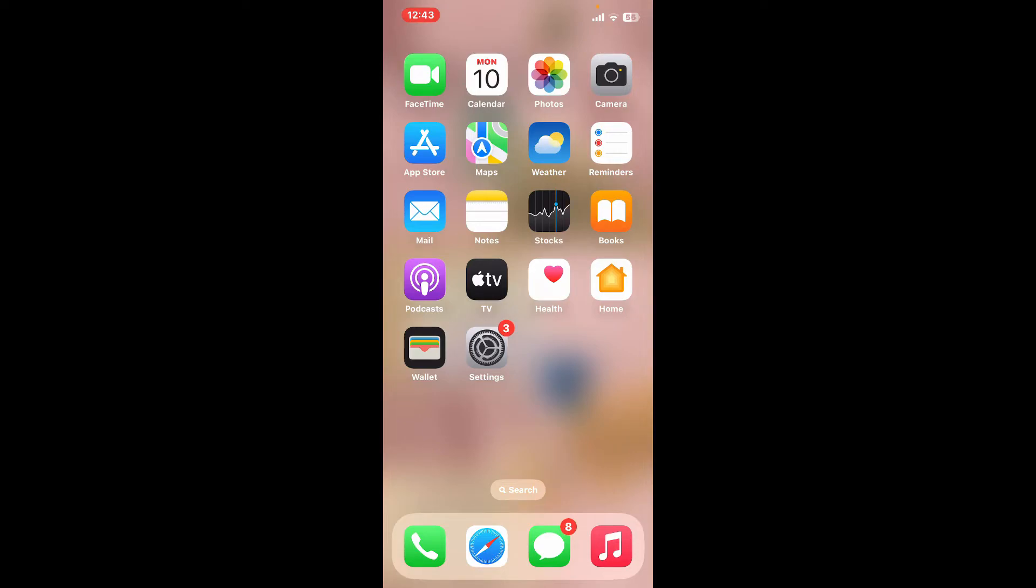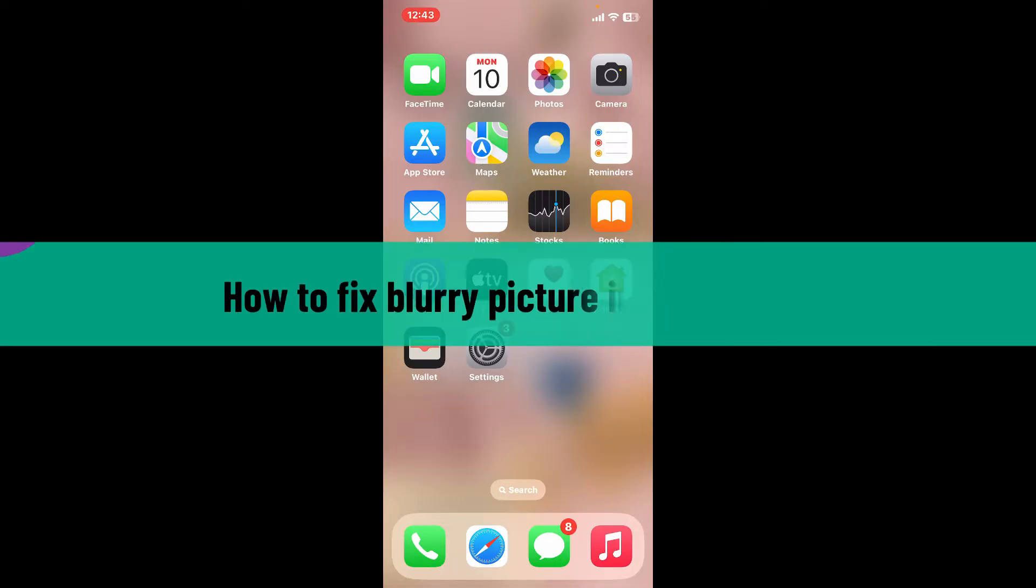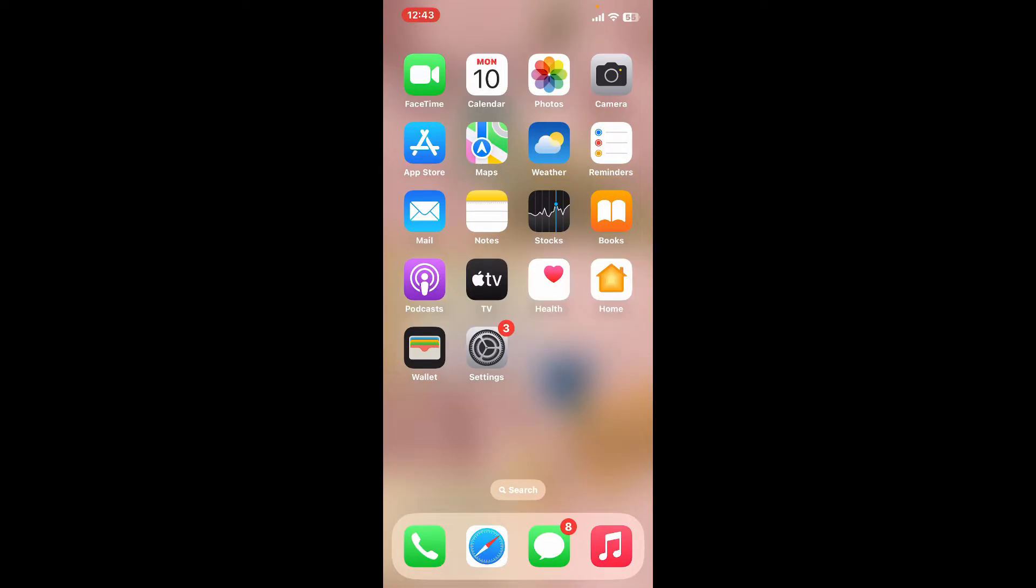Hi everyone, welcome to Editing Basics. In this video we will be learning how to fix blurry pictures in Snapseed. Fixing a blurry picture in Snapseed can be done using the Detail tool to enhance the sharpness of your image.